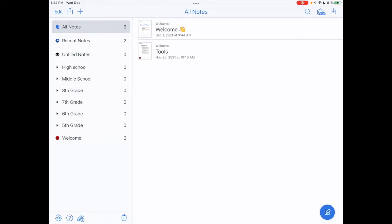As you can see in my library on the left-hand side, I have quite a few dividers. The way I've decided to structure my Notability dividers is by school. So you can see I have high school, middle school, and then 5th grade up through 8th grade. So I do have one year of elementary school.